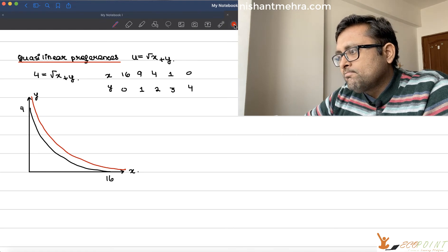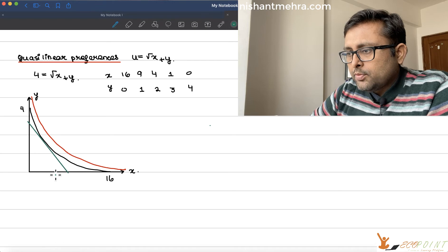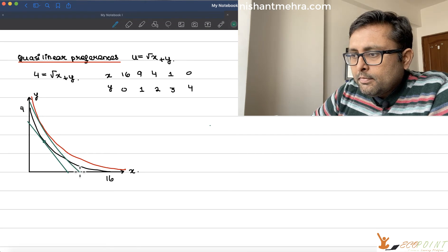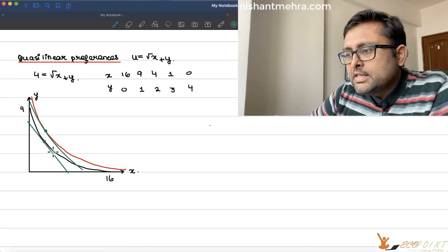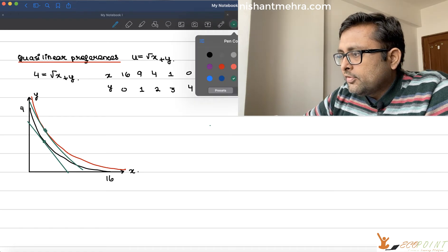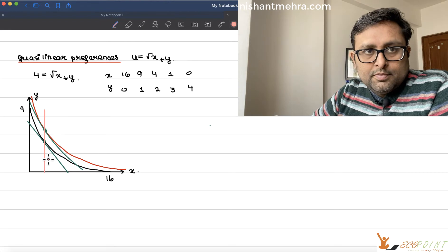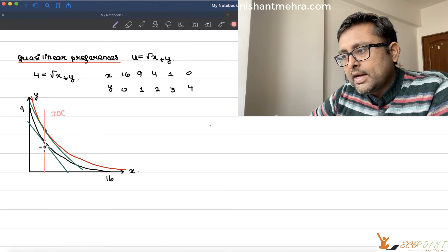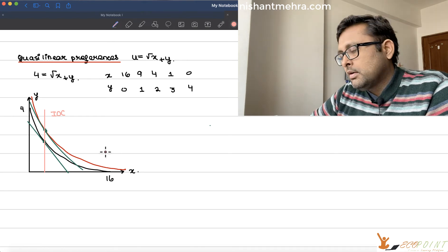Suppose this was the budget line — then this was my optimal bundle. If I increase the income up to this point, this becomes my optimal bundle. There is no difference in the amount of x which we have. As your income is increasing, the amount of x you are consuming stays the same and the amount of y you are consuming is increasing. This is the definition of the income offer curve — as income increases, how the optimals change in the x-y space.